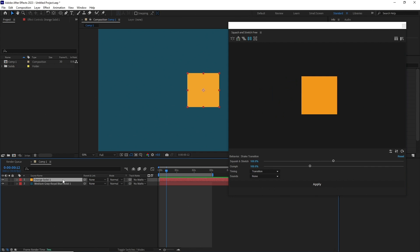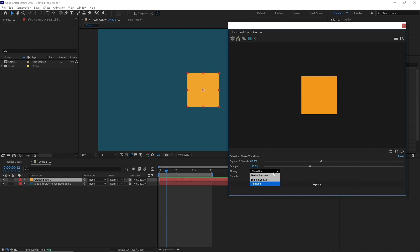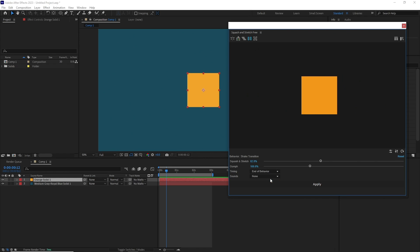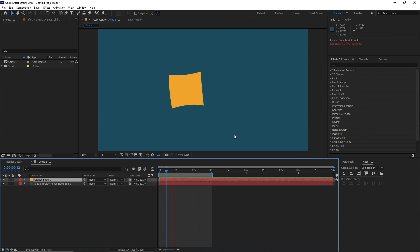Then select the layer. If you want to change any of the settings, you can do it here on the tool. Your current time indicator will be responsible for when the effect will start or end, so keep that in mind. Once happy with the effect, just hit apply and you're all set.